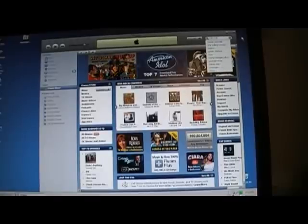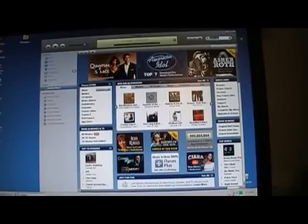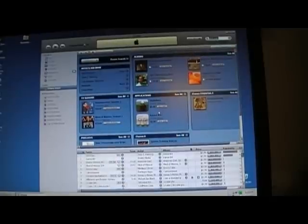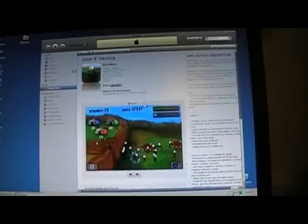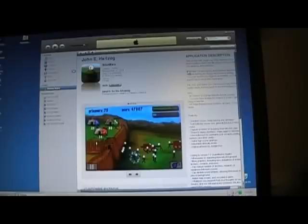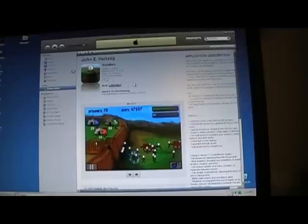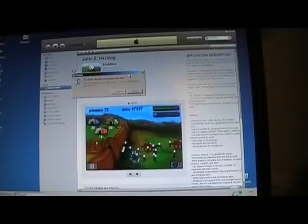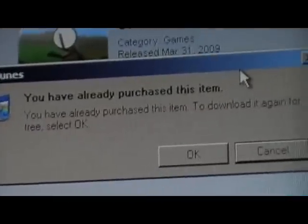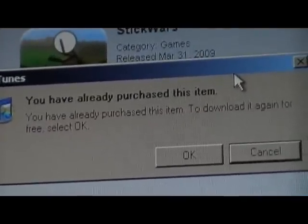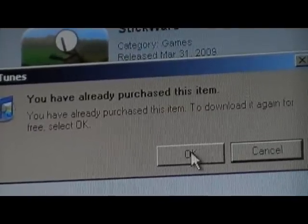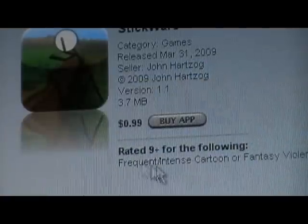So just look up Stick Wars. It was just updated too, so I might have to re-review it — it's quite a bit different now. Since I'm logged in and I paid $0.99 for it — it's still $0.99 — click Buy App. You'll get a message saying 'You've already purchased this item,' and yes, we want to download it.